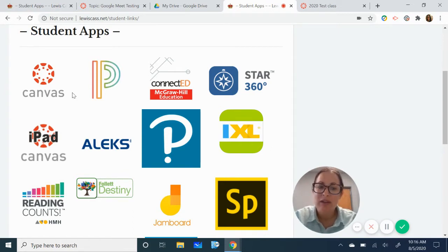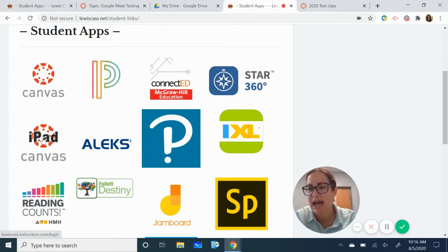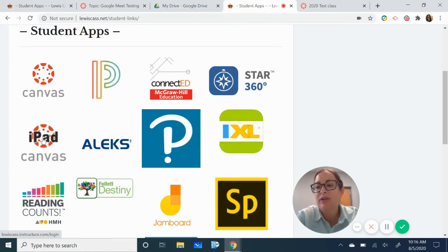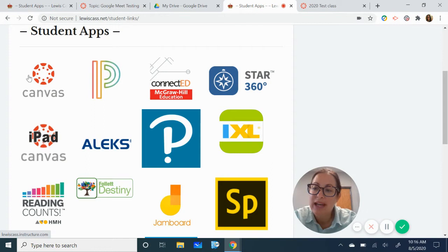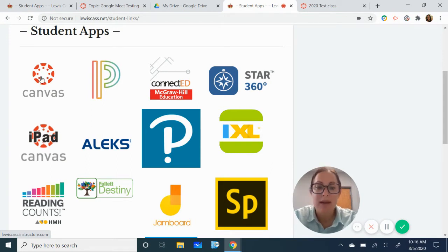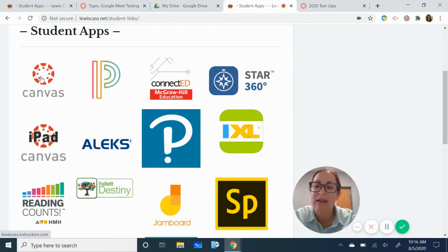If your child has an iPad you're going to want to go ahead and log on through the iPad canvas app. If your child has a Chromebook or PC you're going to want to log on through the canvas app. For today's purposes I'm going to log on through the canvas app for PCs.